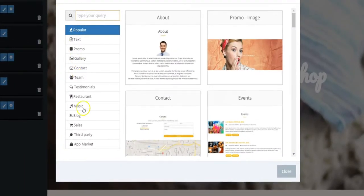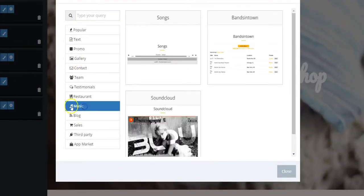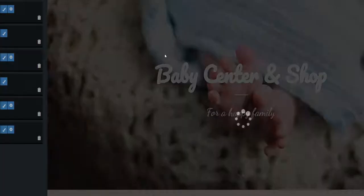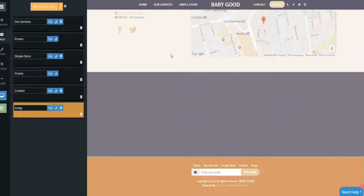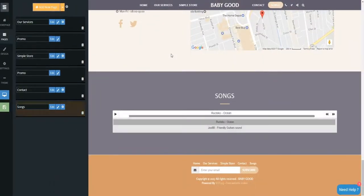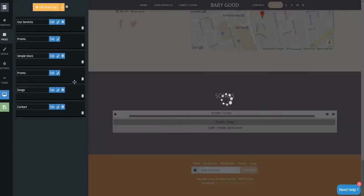Click on the Music category and choose your songs. You can click and drag the page on the left to rearrange the page's order.